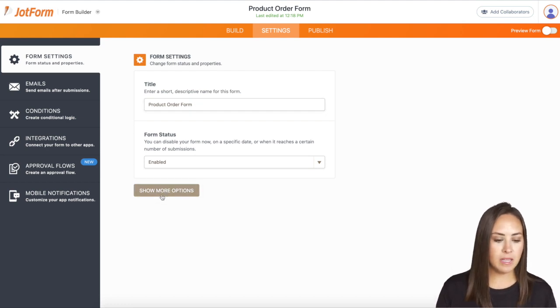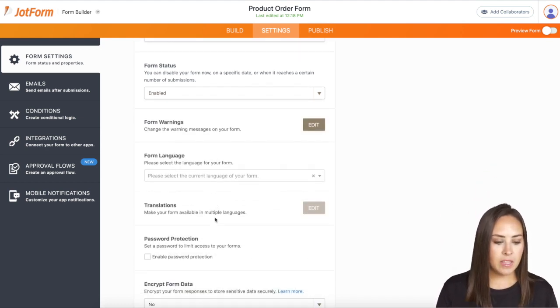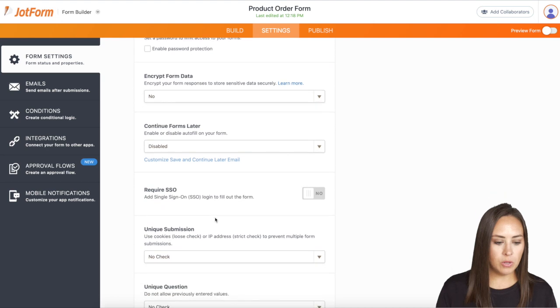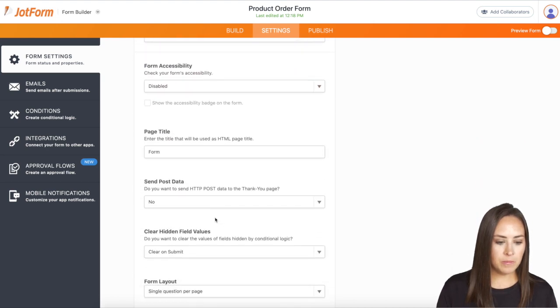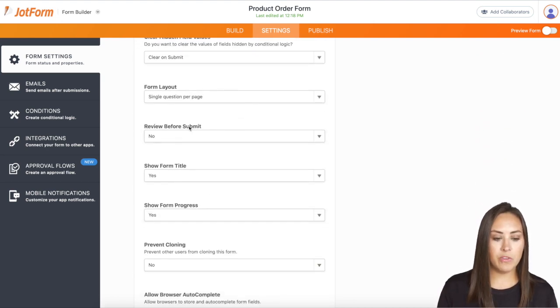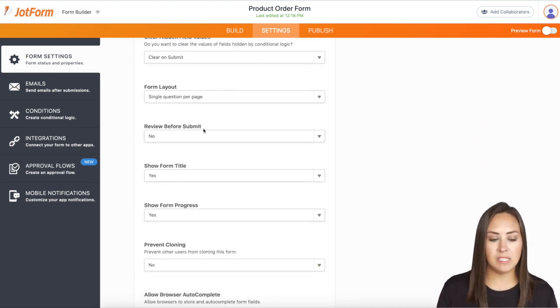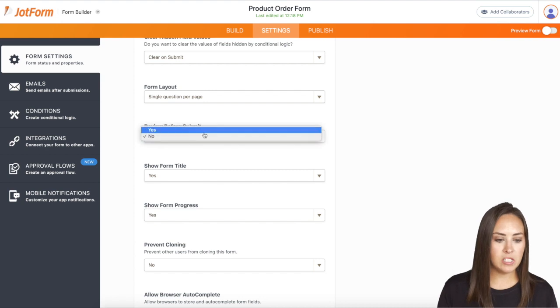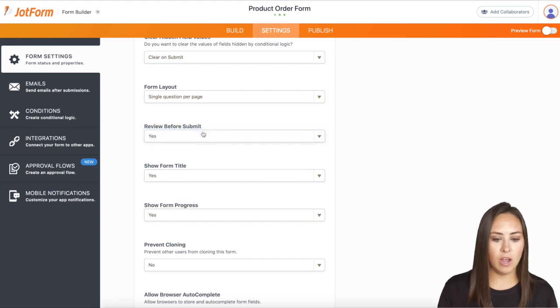So I'm going to click here and then we're going to scroll down to right here, review before submit. I'll toggle this on.